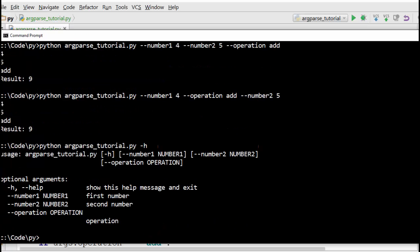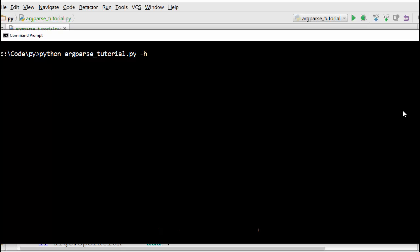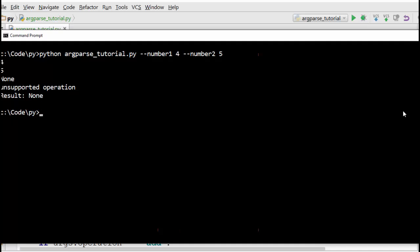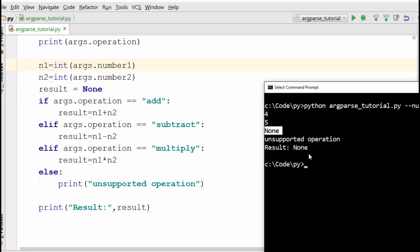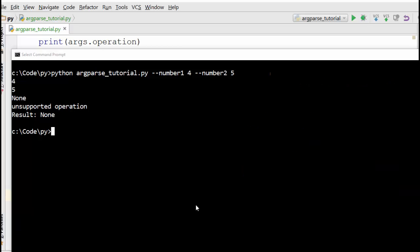When you run with -h, it shows the help and now lists these as optional arguments — previously they were positional arguments. With optional arguments, you can actually skip some. If you skip the operation and supply only number1 and number2, argparse won't stop you. But it will eventually reach the operation check and operation will be None — that's why it goes into the else branch and prints 'unsupported operation'.